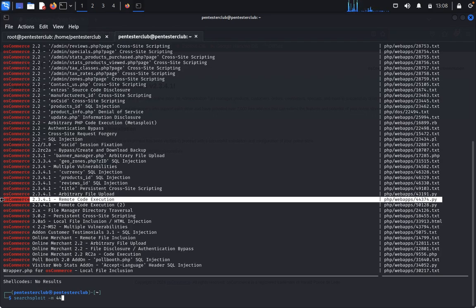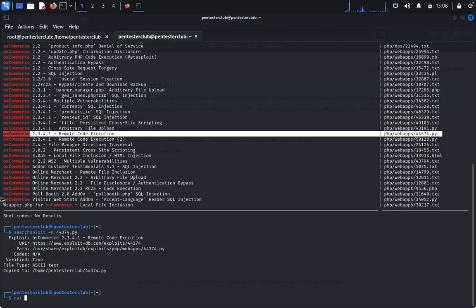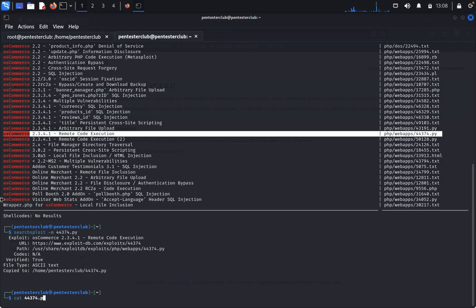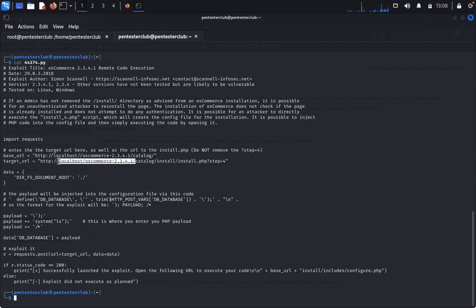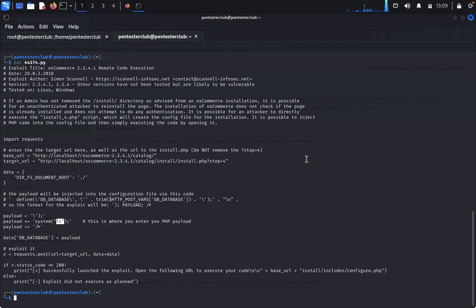The exploit file is 44374.py. You need to read it first. It's a remote code execution file. You can see it requires a base URL with your targeted IP address plus /catalog. You'll need to remove the placeholder and enter your targeted IP address, and in the 'lhost' place enter your netcat listener IP address.